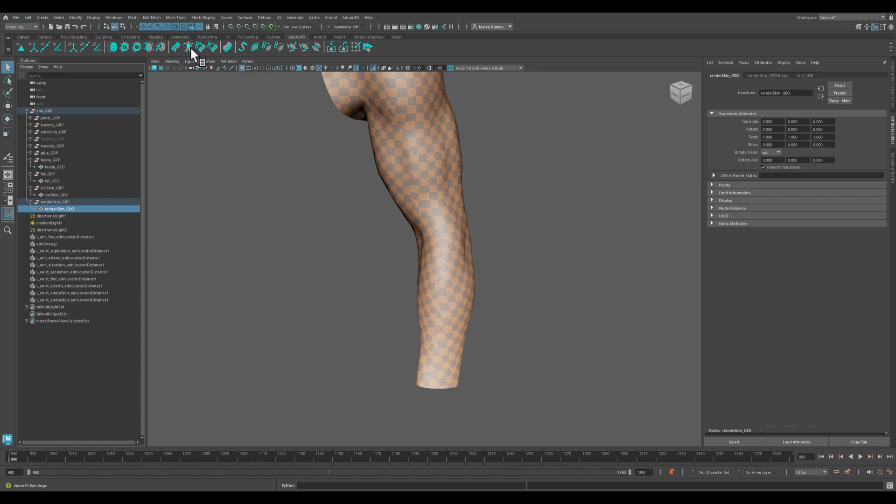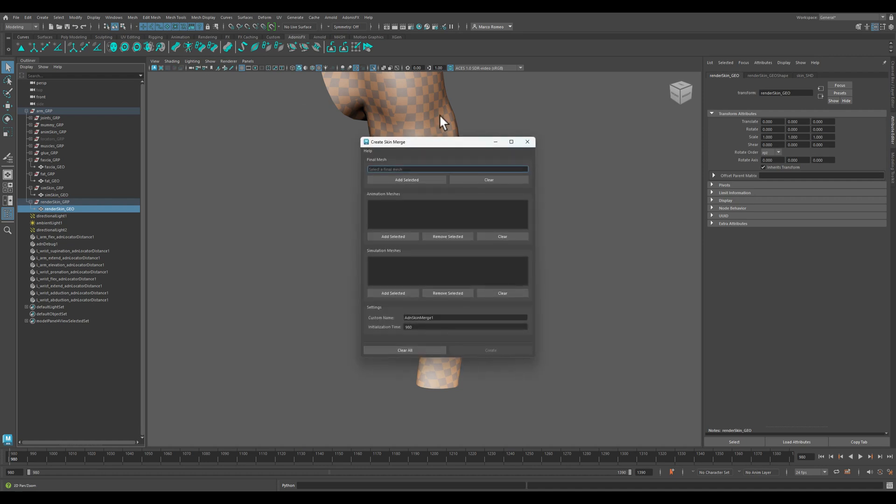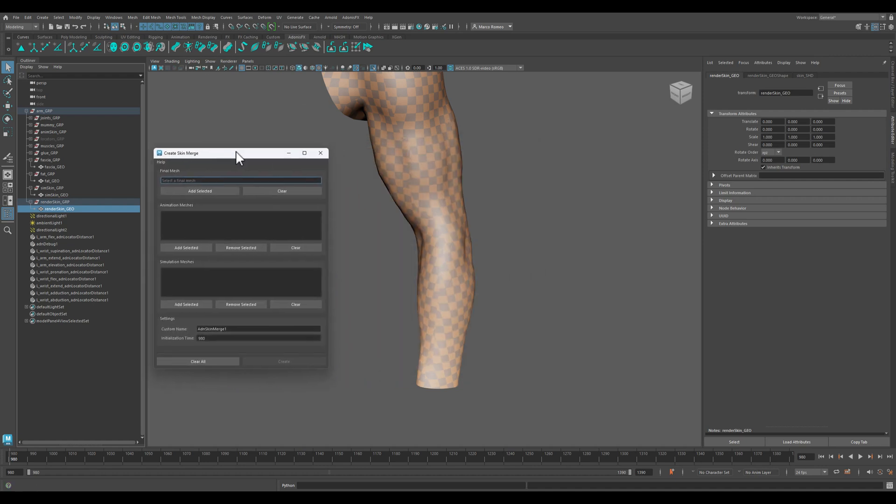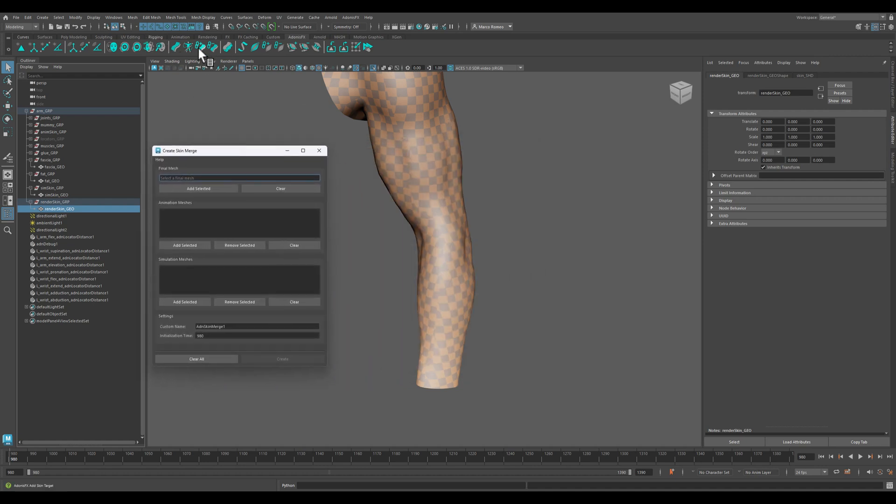We click here, create skin merge. We have to define which is the final mesh that is going to receive all of the input from both animation and simulation.